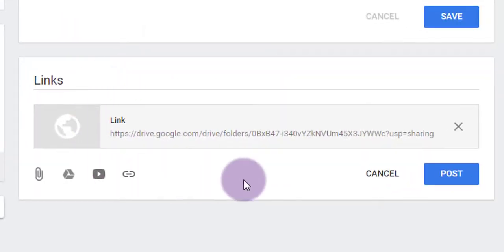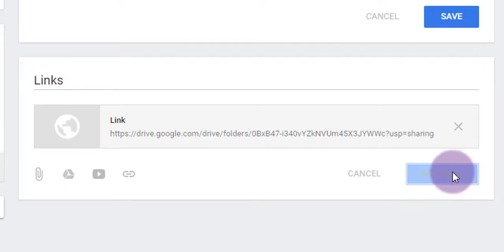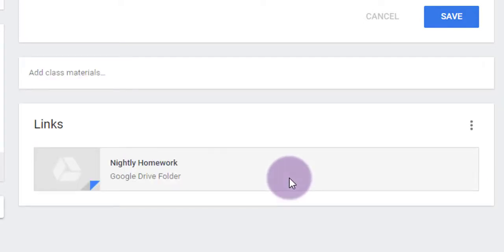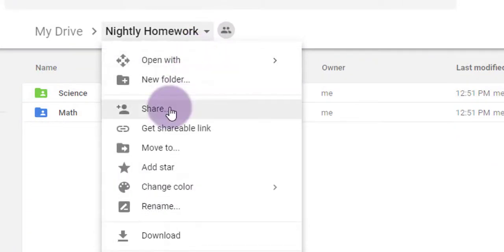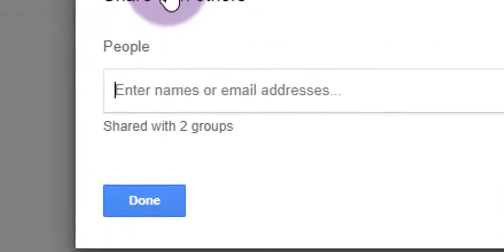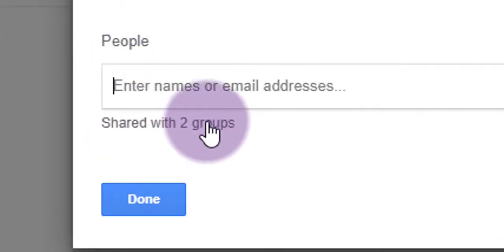And now you'll see I can click the blue Post button, and now that folder is available to the students in my Google Classroom. And anything I put inside that folder, the students in my classroom can view it only.